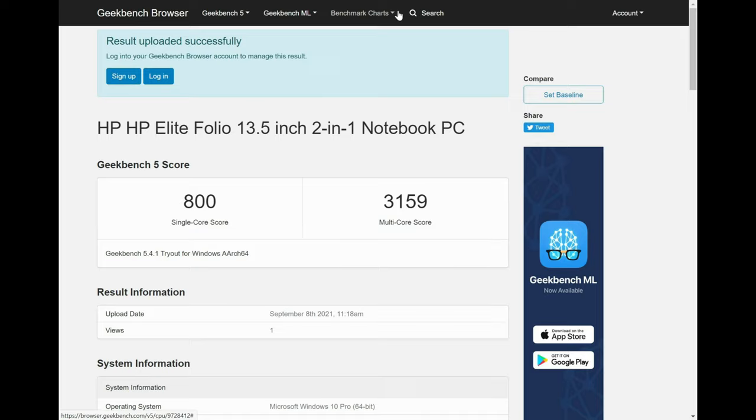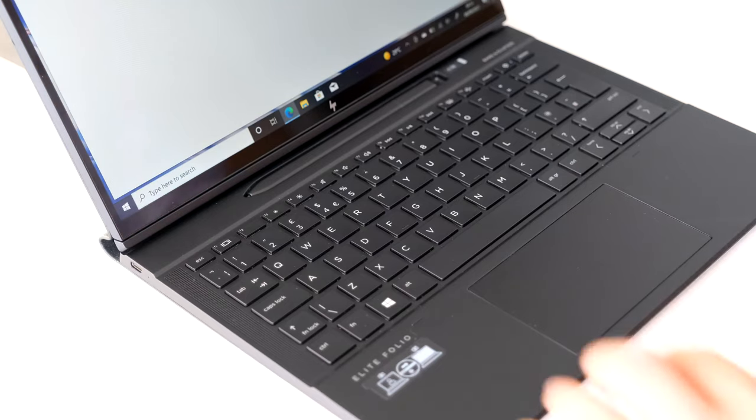As it's an ARM processor we can't run our usual benchmarks but Geekbench 5.3 managed to install OK. Running this benchmark resulted in a score of 800 in single core and 3159 in multi-core.